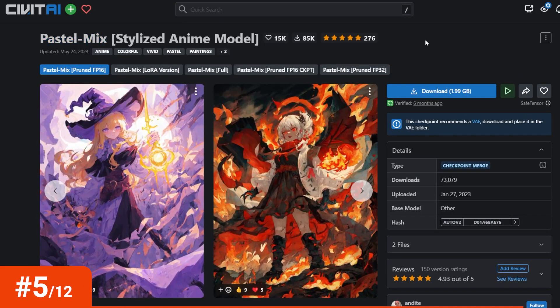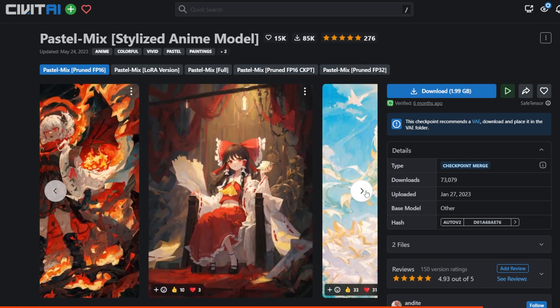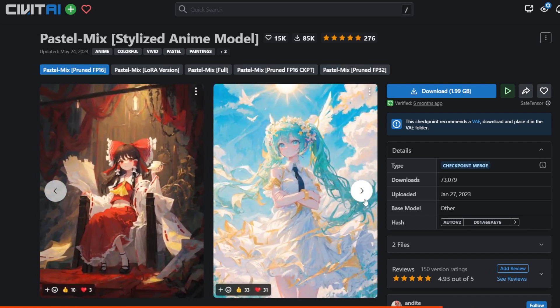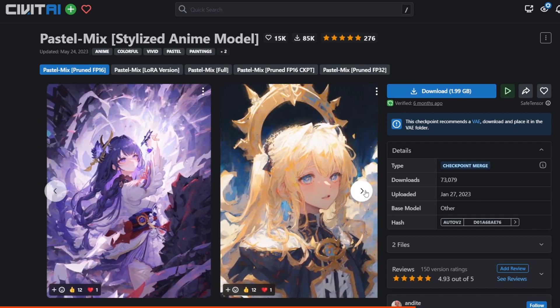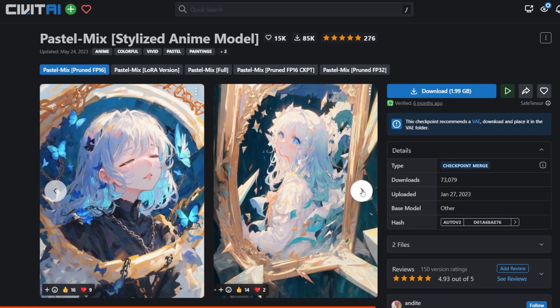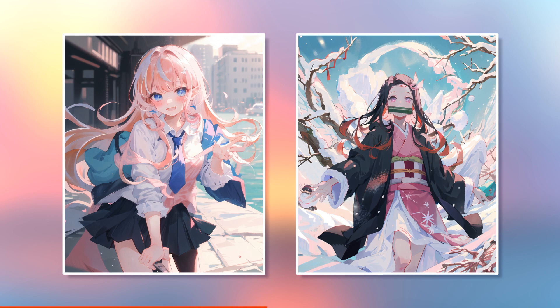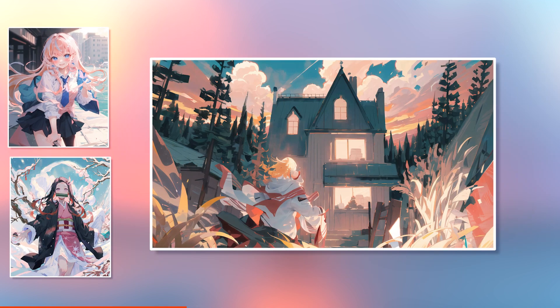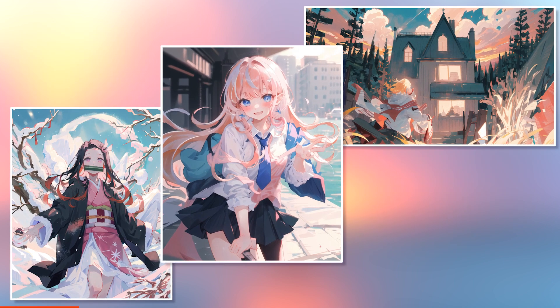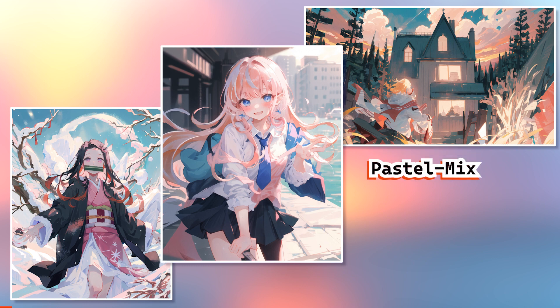Number five: Pastel Mix Stylized Anime Model. The version I used is Pastel Mix Pruned FP16. It's one of my favorite stylized anime models for stable diffusion. It imitates pastel-like art with beautiful textures and hints of messiness, which I quite love. The color palette is predominantly pastel colors. We can notice very thin, colorful line work at a few chosen spots; other than that, it's pure rendering. The background didn't follow my prompt as well as the others, but it still looks gorgeous.